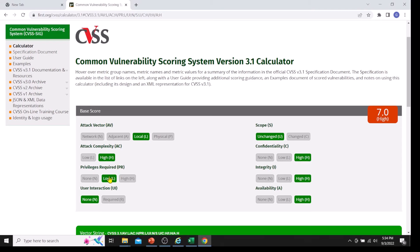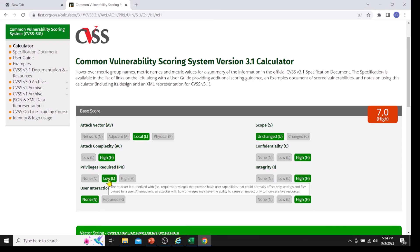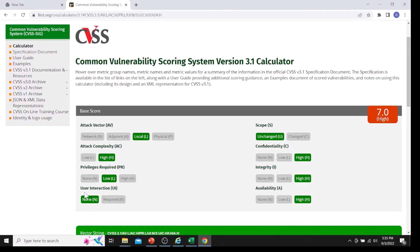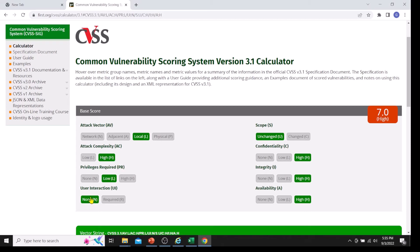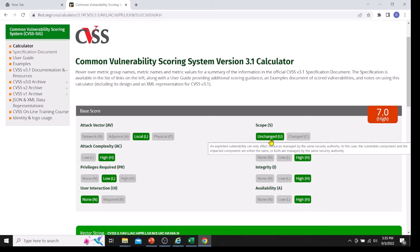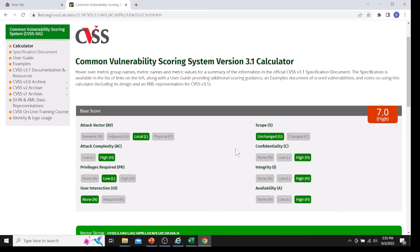For privileges required, only minimal privilege is needed — just local access — so I selected 'Low'. User interaction is not required; with local access we can sniff the traffic. For scope, I selected 'Unchanged'. Then the impact metrics: confidentiality impact is 'High' since impersonation leads to a high confidentiality loss; integrity impact is also 'High'; and availability may also be 'High'.